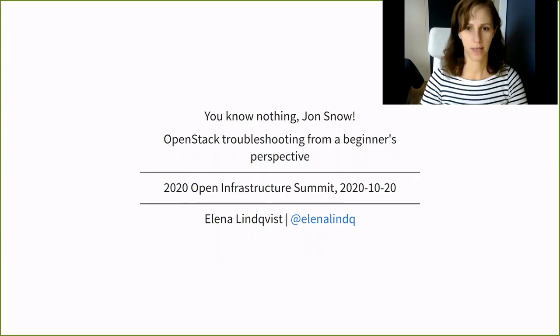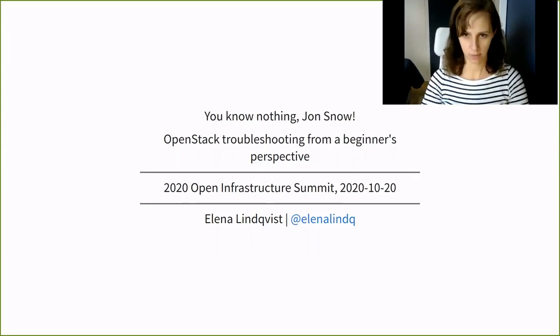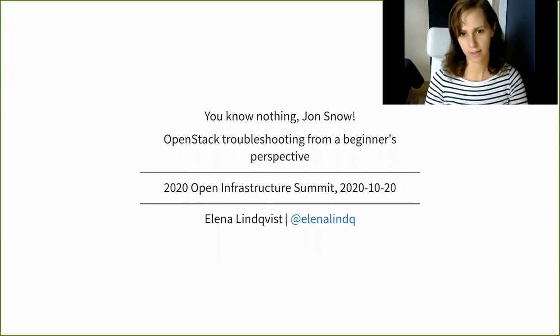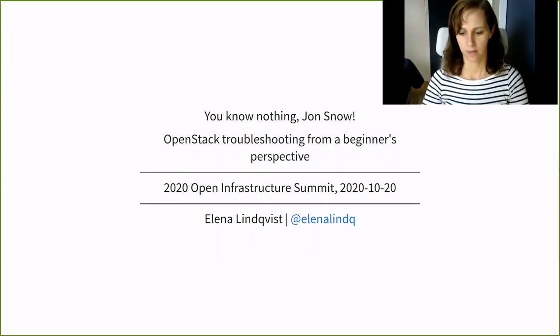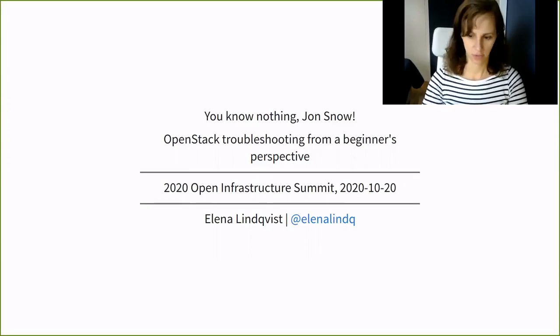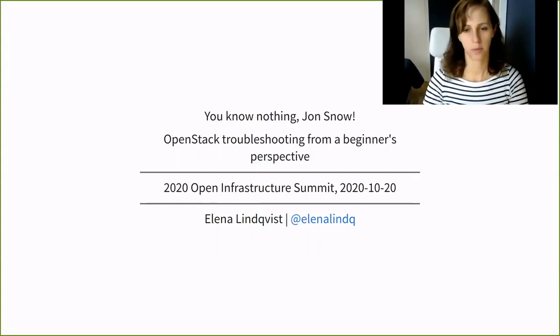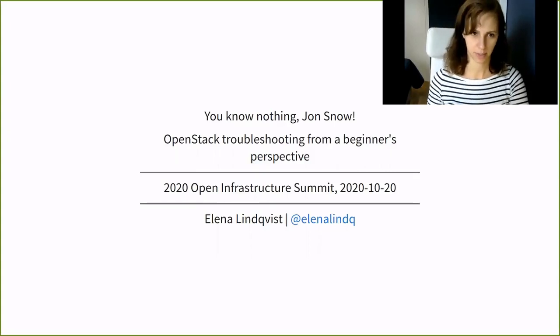Hello everyone and welcome to this talk. The title is You Know Nothing Jon Snow, OpenStack Troubleshooting from a Beginner's Perspective.